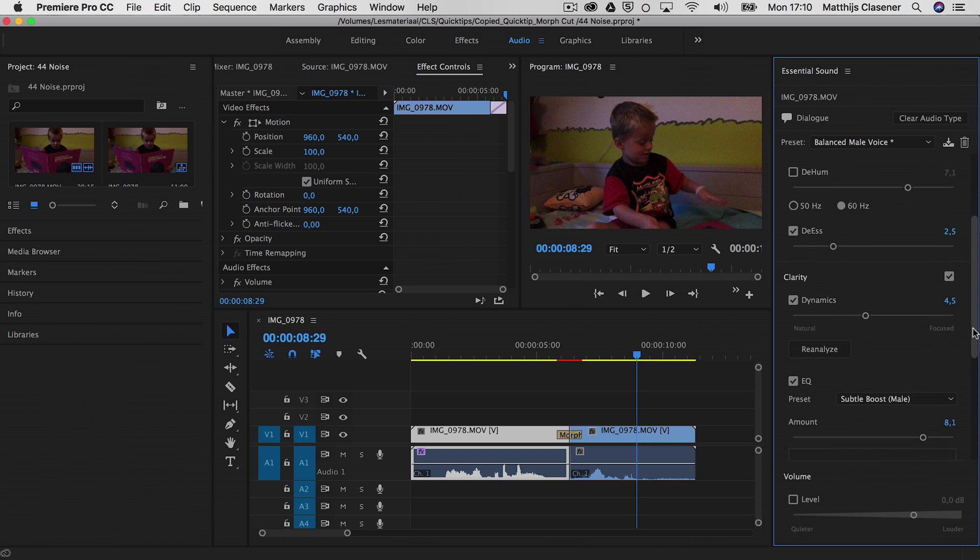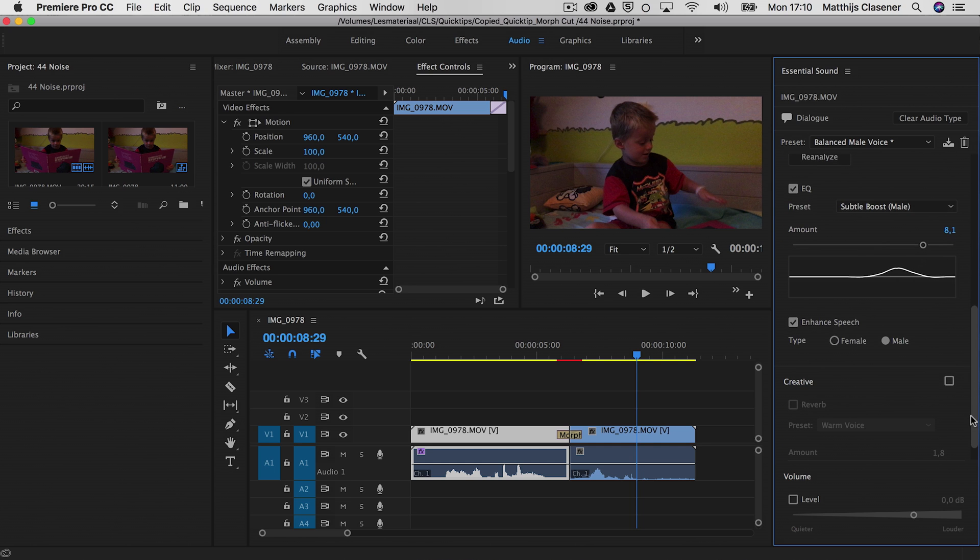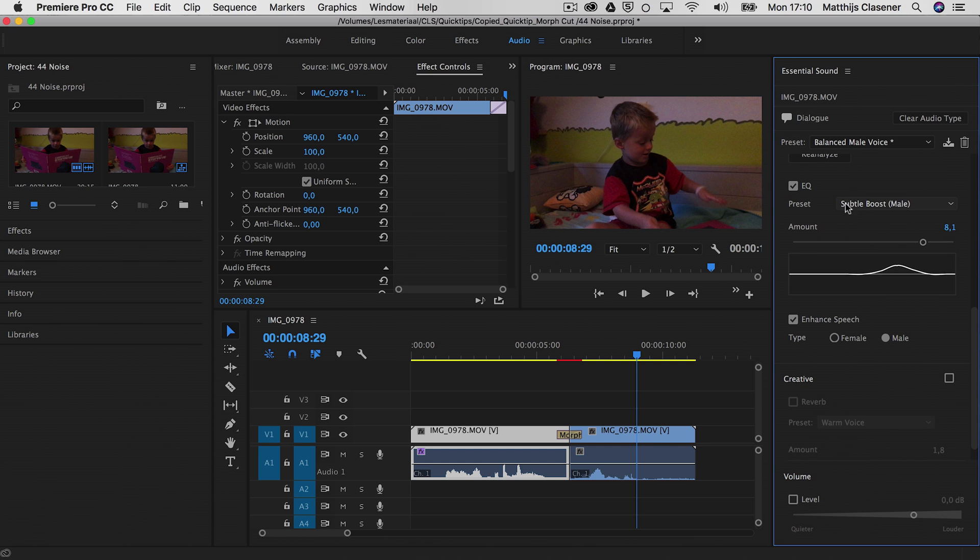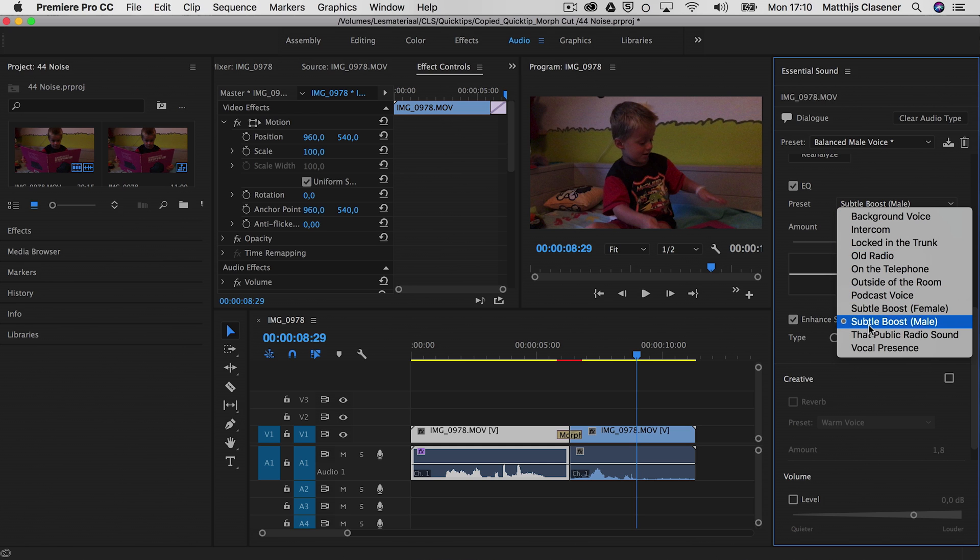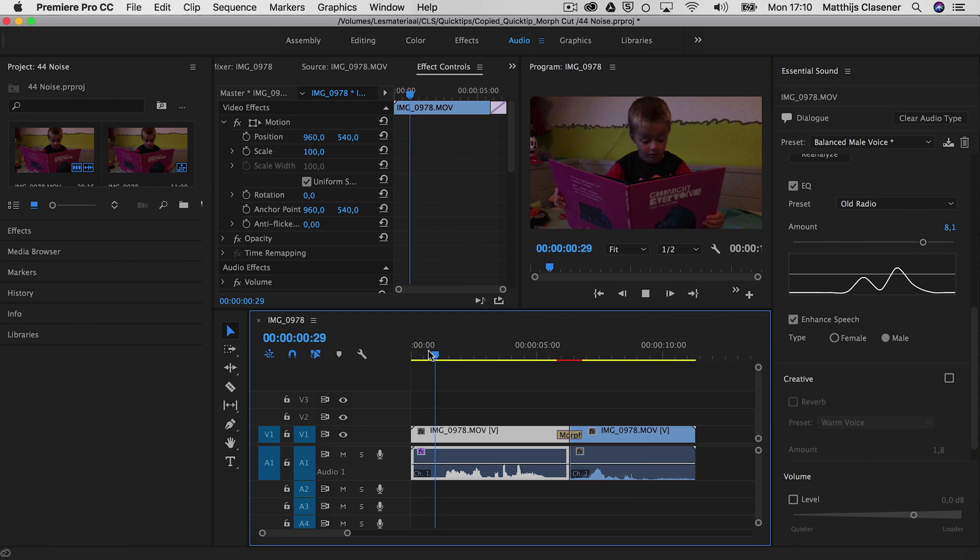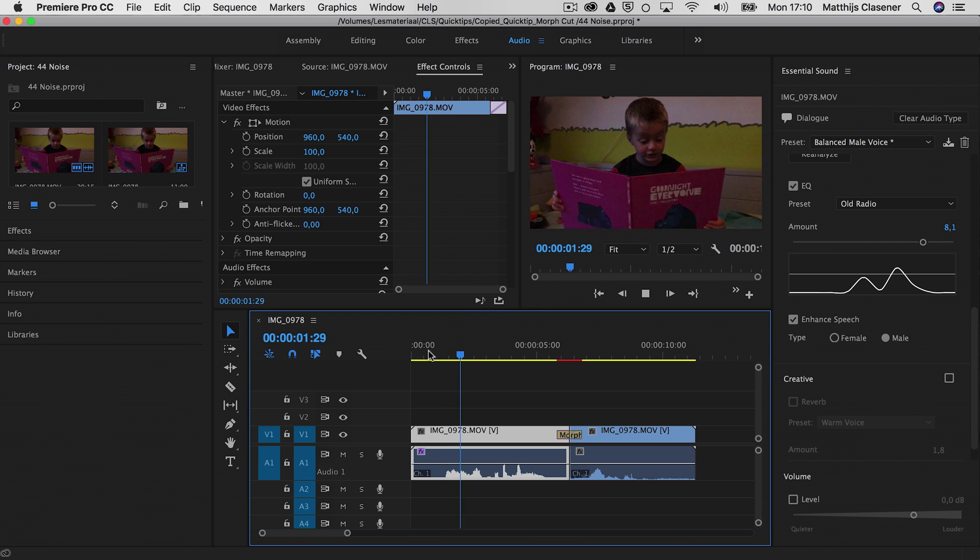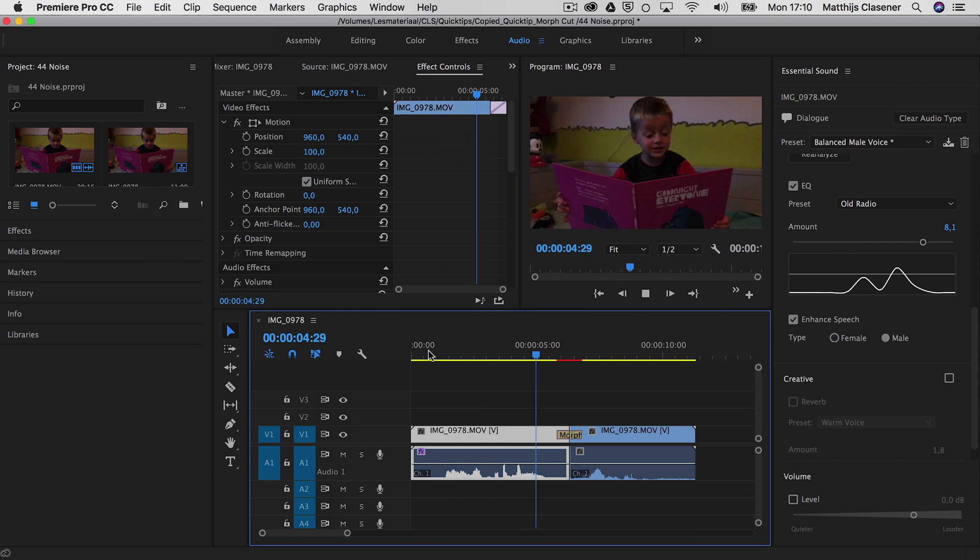We could go downwards again to the EQ and choose another preset over there. So maybe a subtle boost. We could also turn it into an old radio which will alter it again of course. The moon is high and everyone is asleep.